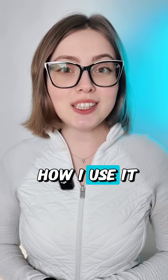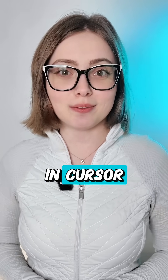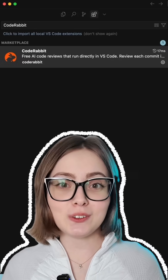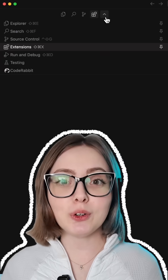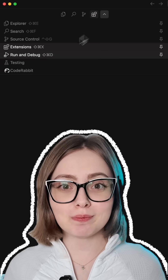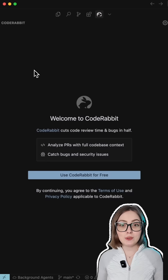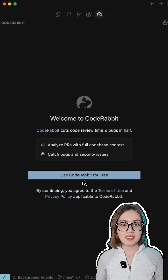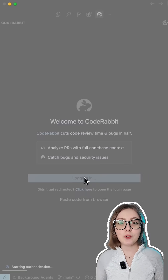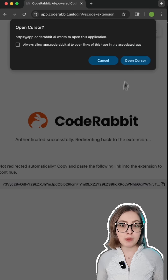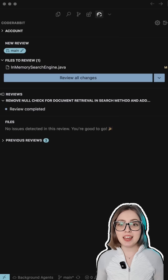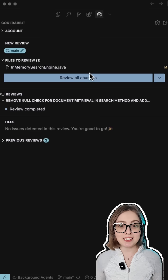I will show you how I use it in Cursor. It takes 30 seconds to install the extension for code reviews. Click 'Use CodeRabbit for free,' connect with your code repository account. Now it can do code reviews for your entire team in just minutes.